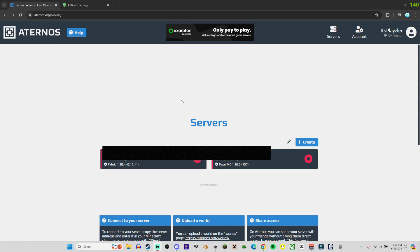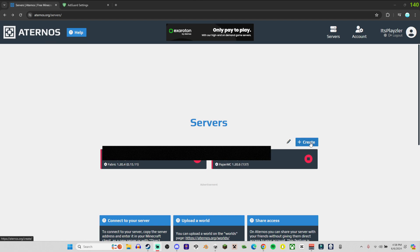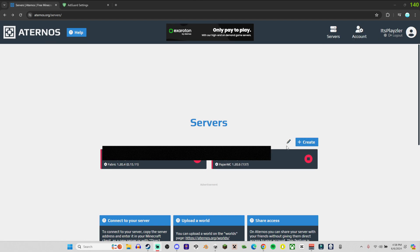Hello everyone to a different type of video. In today's video I'm doing a quick tutorial on how to make a server in Aternos like my Minecraft SMP. So first you want to create an account.